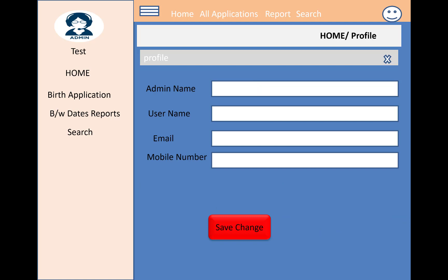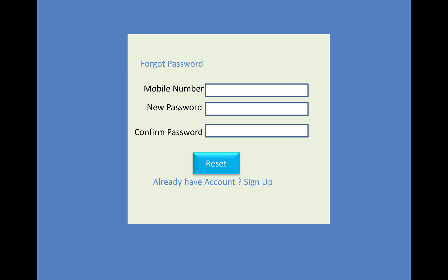The admin can also change their profile and there is a forgot password feature available. This is being done in ASP.NET Core. This first tutorial is a prototype overview of the project, and in the later video sessions I will design and show you step by step how to build this birth certification system in ASP.NET Core. Thank you very much.